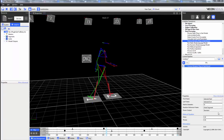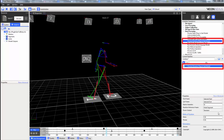After the dynamic trial has been captured, the trial has been labeled correctly, all gaps have been filled, and any other pipeline operations such as filtering have been run, the process dynamic plug-in gait model can be run.